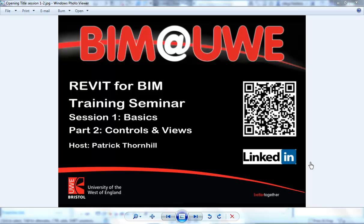Hello and welcome to Revit for BIM Training Seminars, Session 1, The Basics, Part 2, Controls and Views.